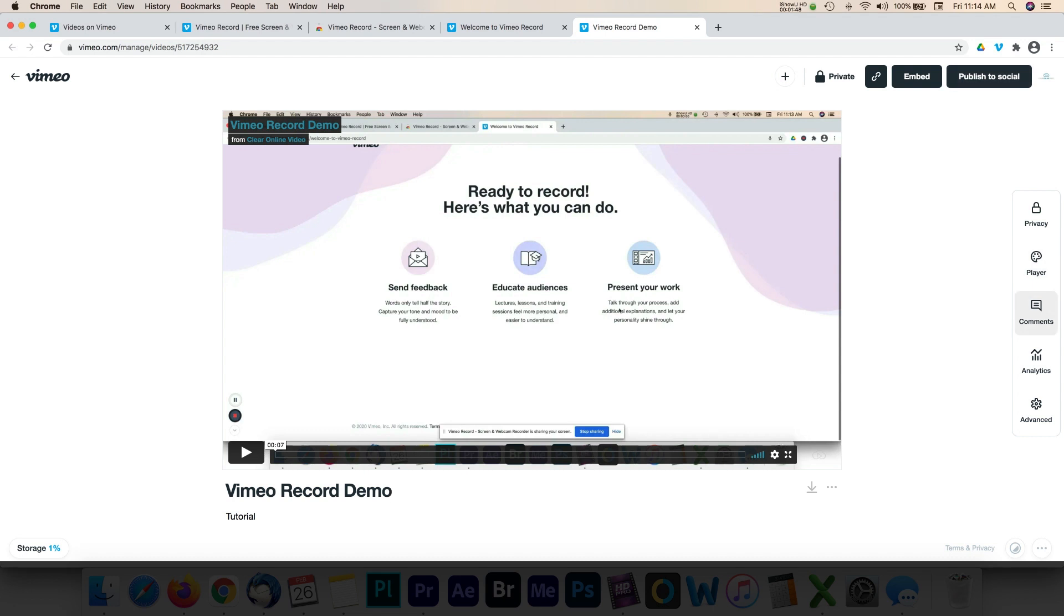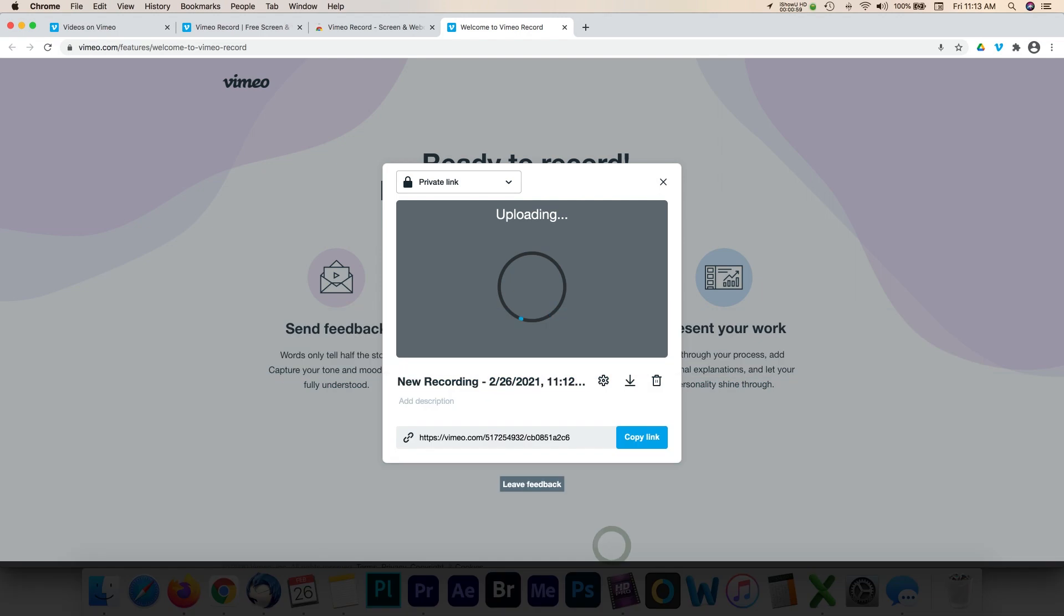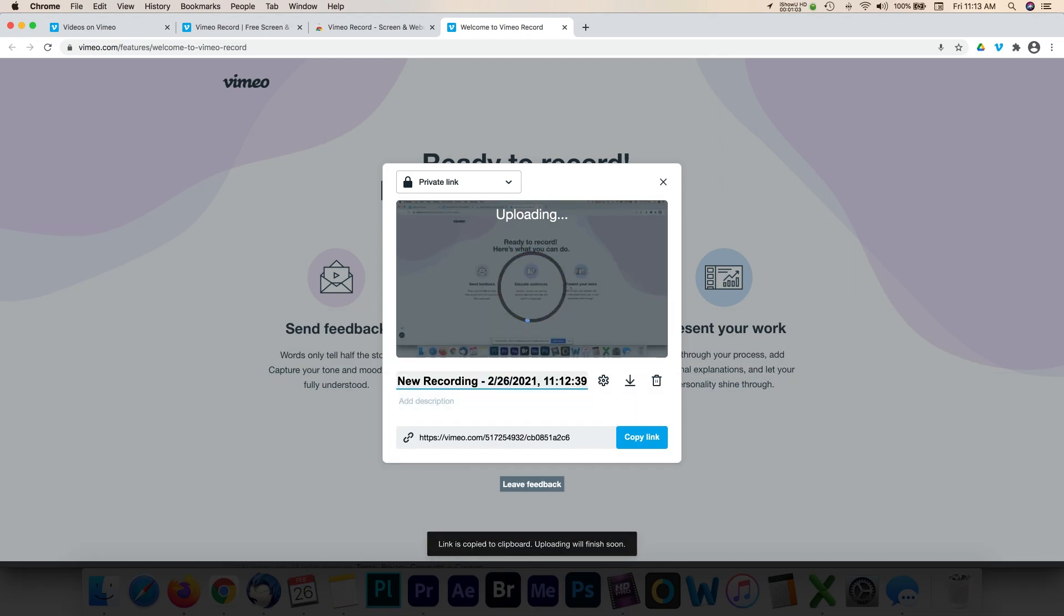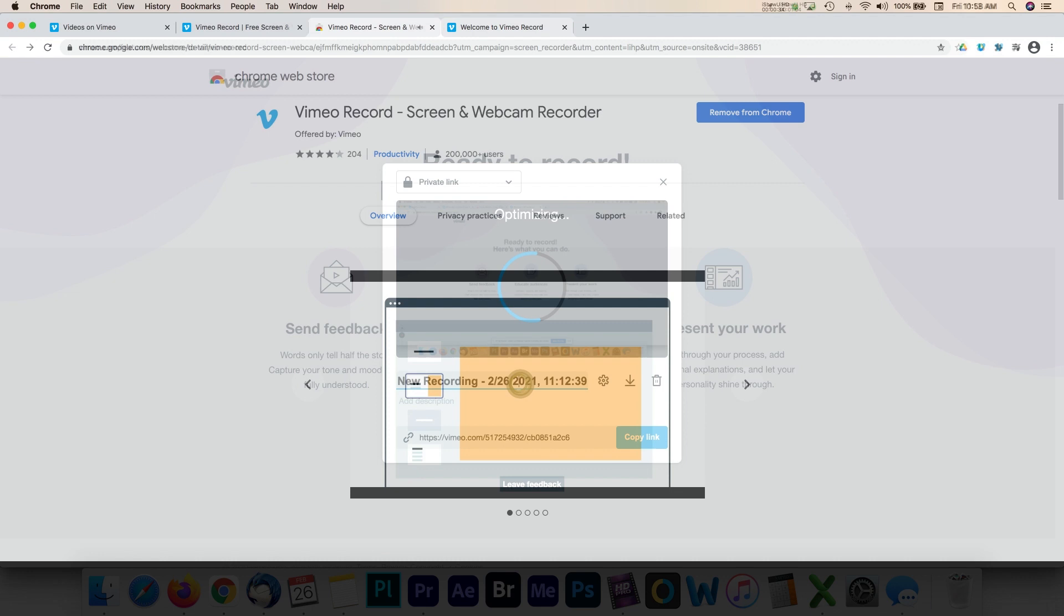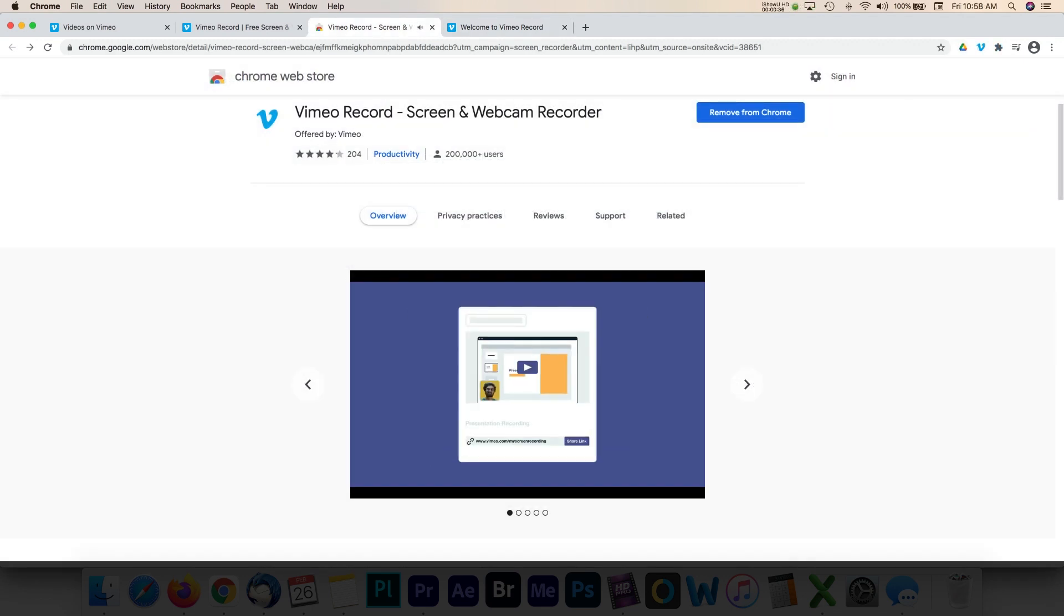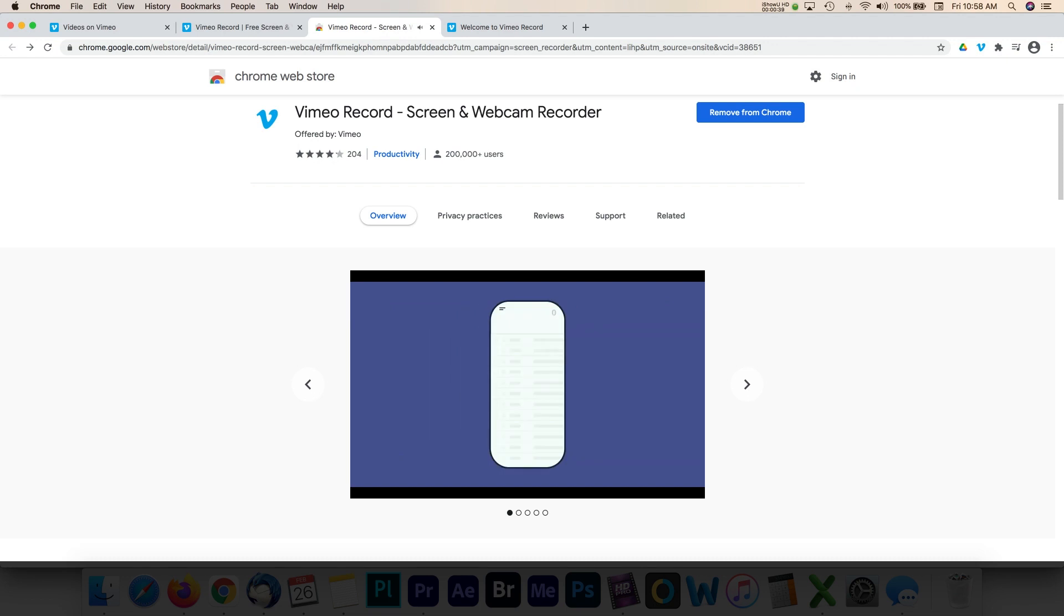As you can see, there are a lot of great features available with this tool. Every recorded video is automatically uploaded to Vimeo, which gives you a variety of tools such as organizing and replacing videos, customizing the player, sharing videos with your teams, adding chapter markers, and much more.